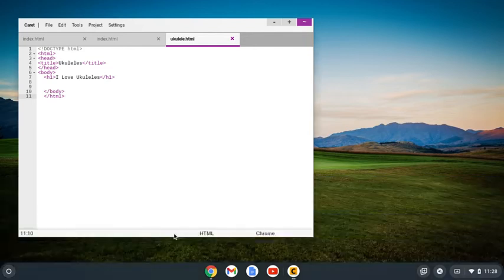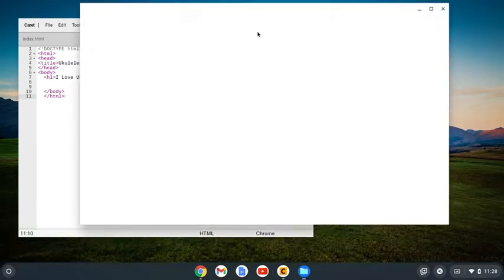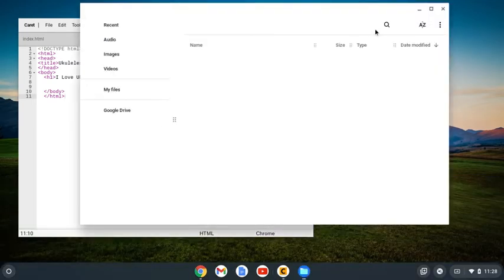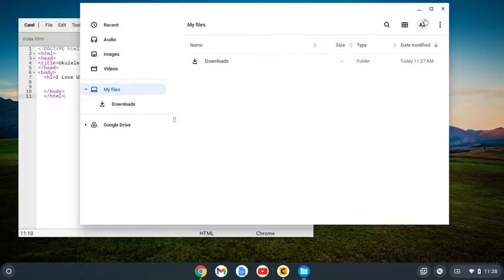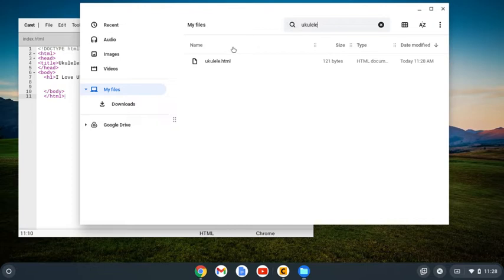I'm going to come here and look for my file. If I'm not exactly sure where I saved it, I can just search 'ukulele.' There it is.